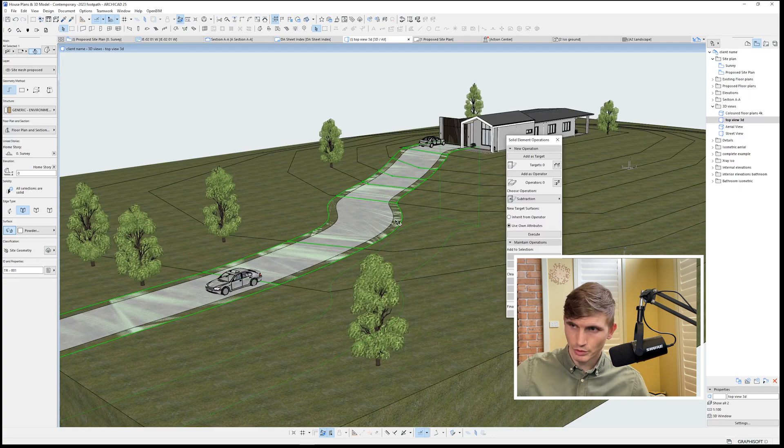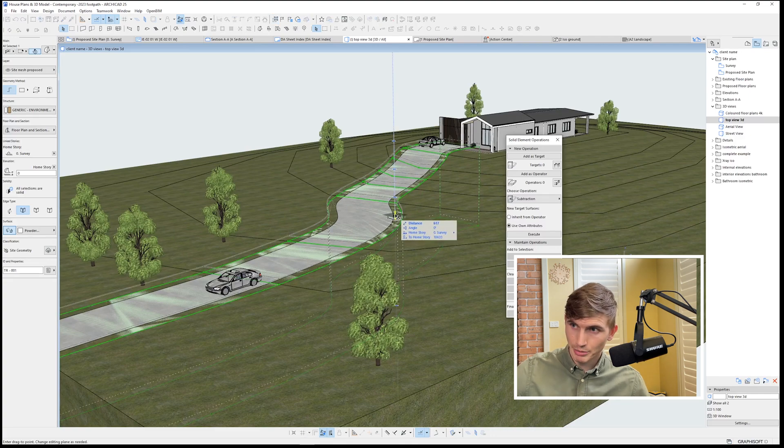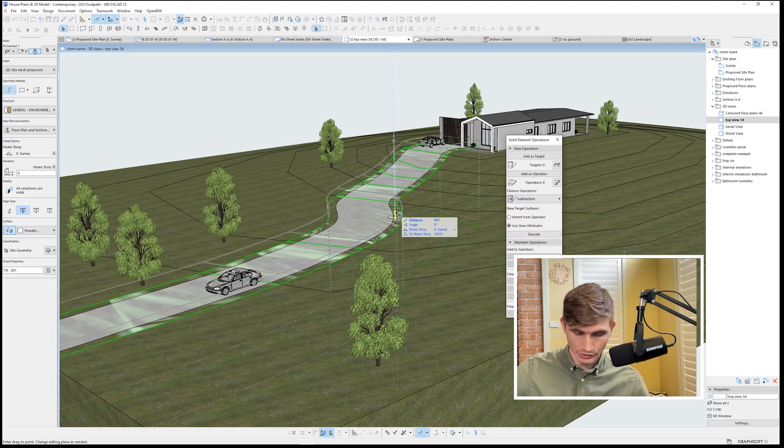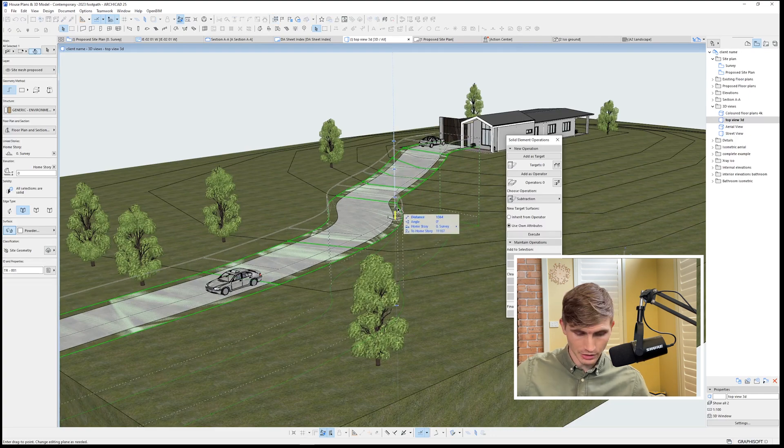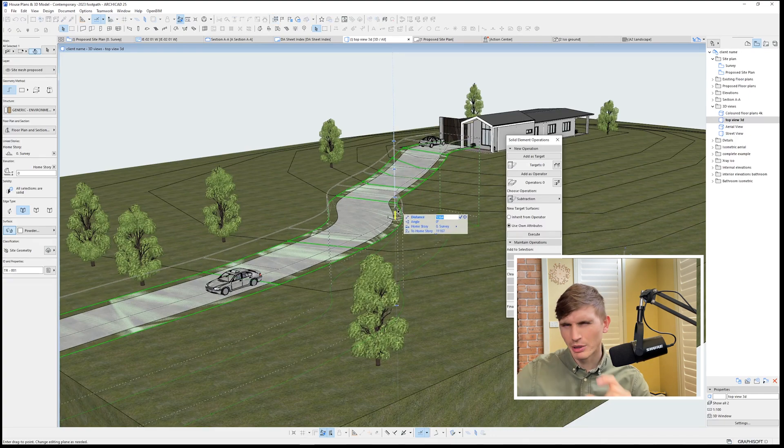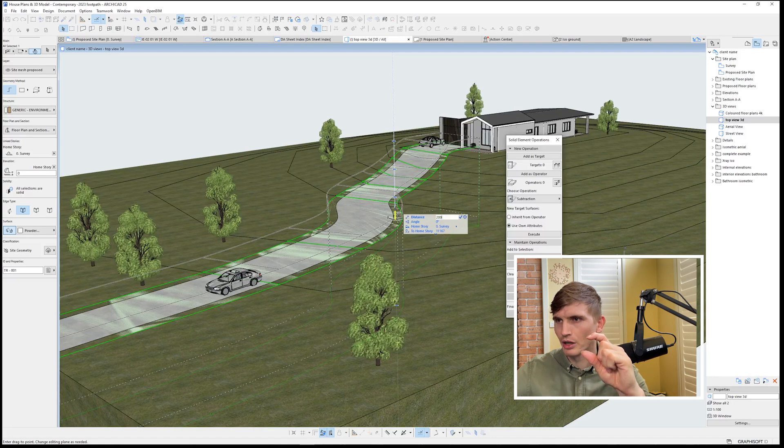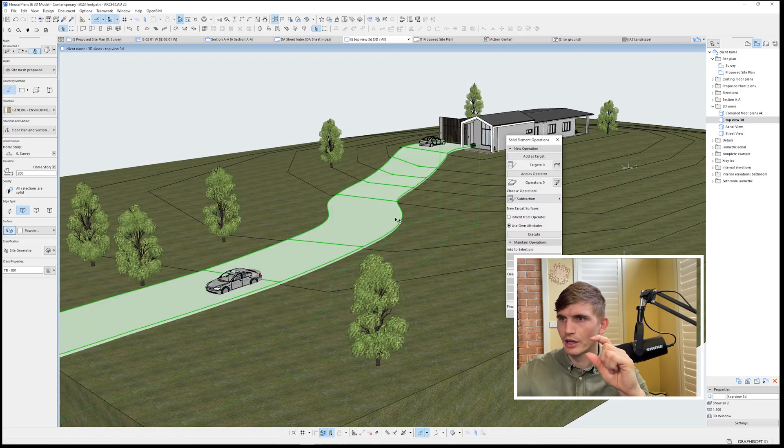Now from here, we'll want to bring it up 200 mil. I just selected it. I'll hold and shift and then I'll click tab. I'll make it about 200 mil higher. We'll go enter.